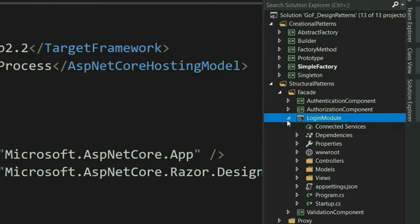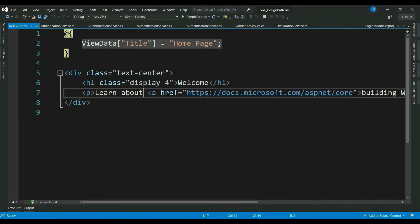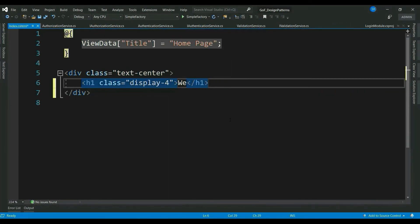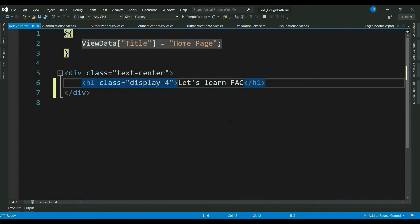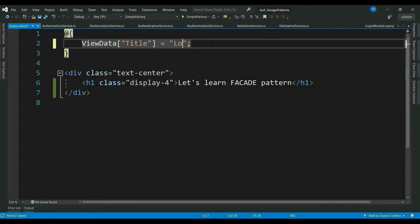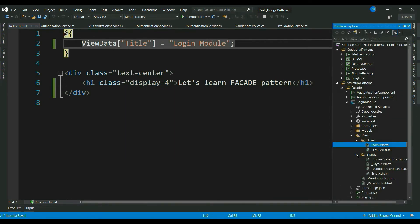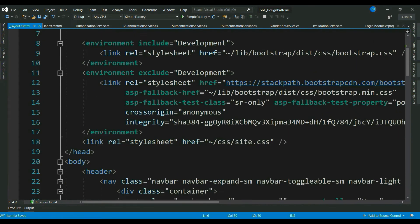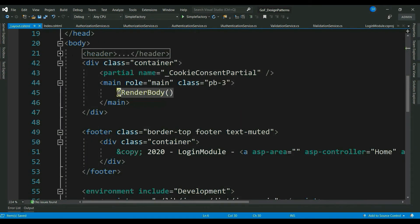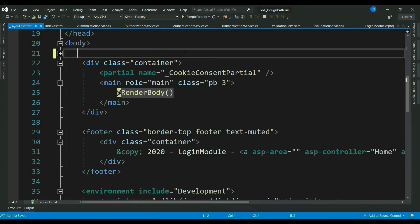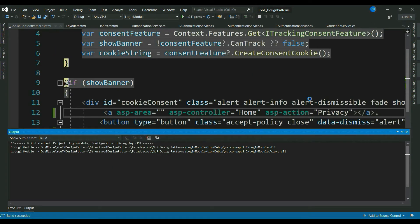Let's go ahead and quickly make changes to our view. Let's delete few default text. Update this to let's learn facade pattern. Let's delete the default header. Let's run this and see.